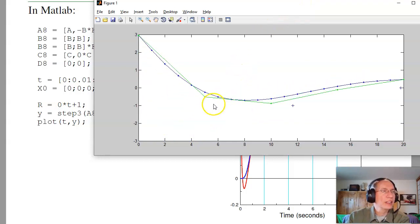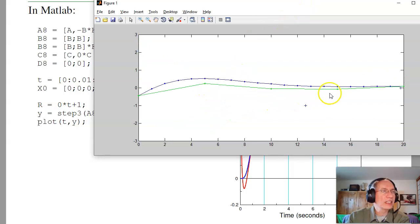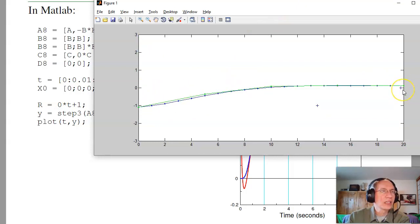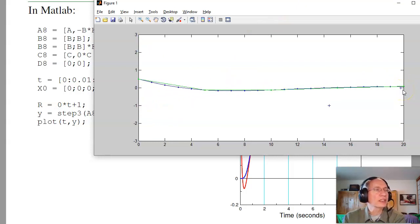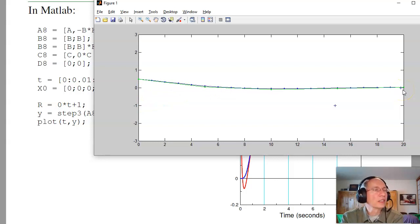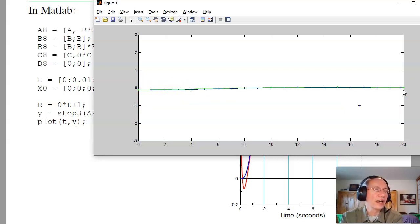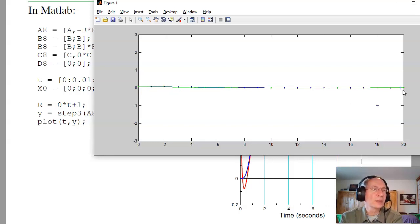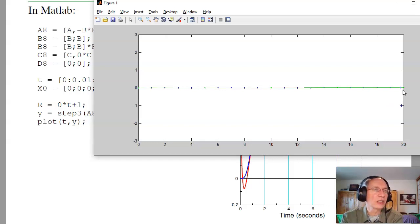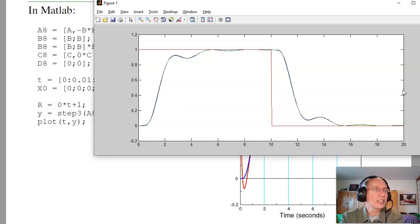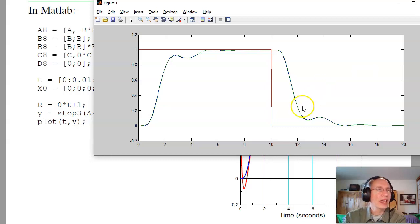Using my estimates rather than the actual states, I get a fairly good response. Even though I'm not measuring all 20 states, I can still design my full state feedback controller. That's important because if this is a soldering iron, I don't want to place sensors all along it — I'd just like one sensor at the tip, and with that I'm able to control it.